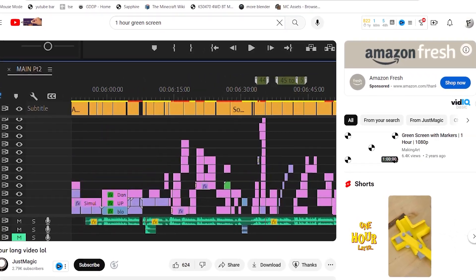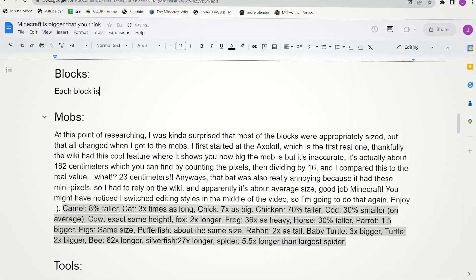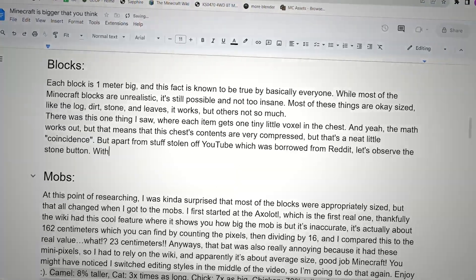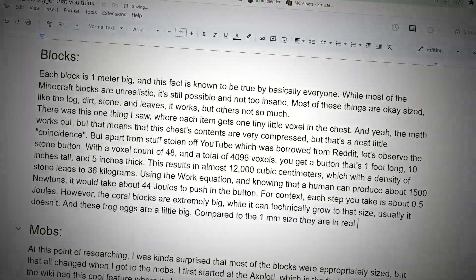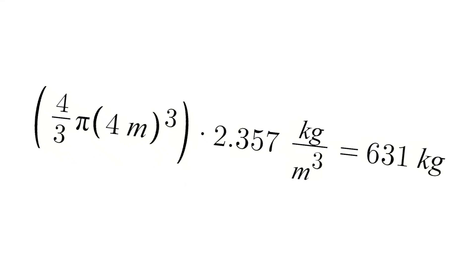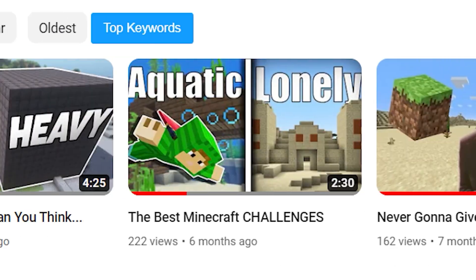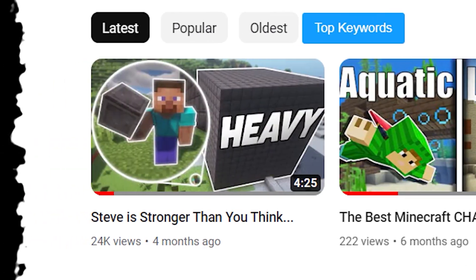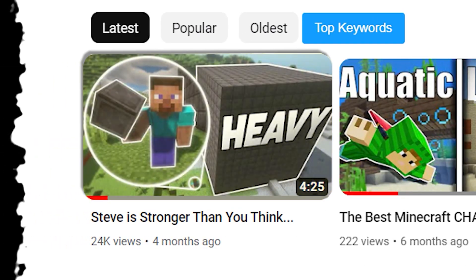Thanks for watching this 20-hour long video. I got a little bit passionate while writing the script, but I think I know the real largest thing in Minecraft, and that's why I think you should watch this video. It's one of my favorites.